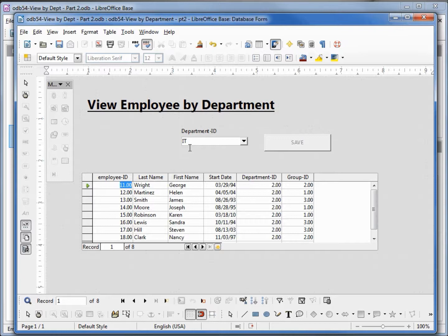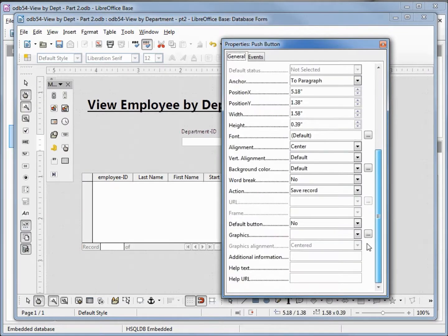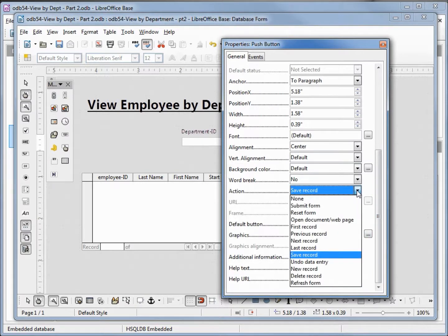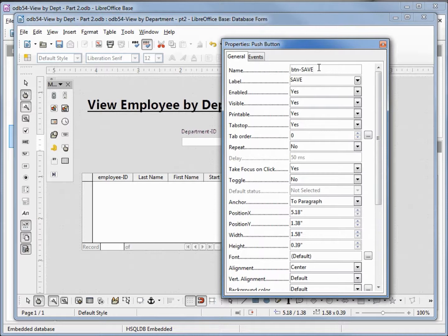This works pretty well, but I would rather just click a button instead of save. Let's change this to refresh. So I'll go back into edit, right-click controls, back into action, and we'll change that to refresh form. Let's go up to the top and change our button label from save to refresh.